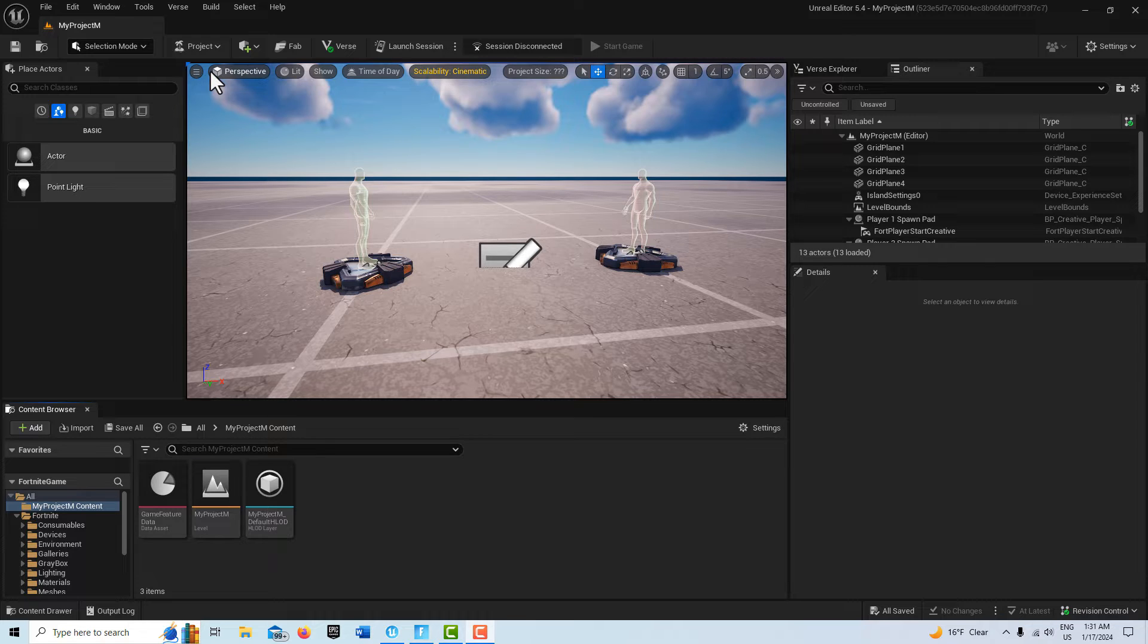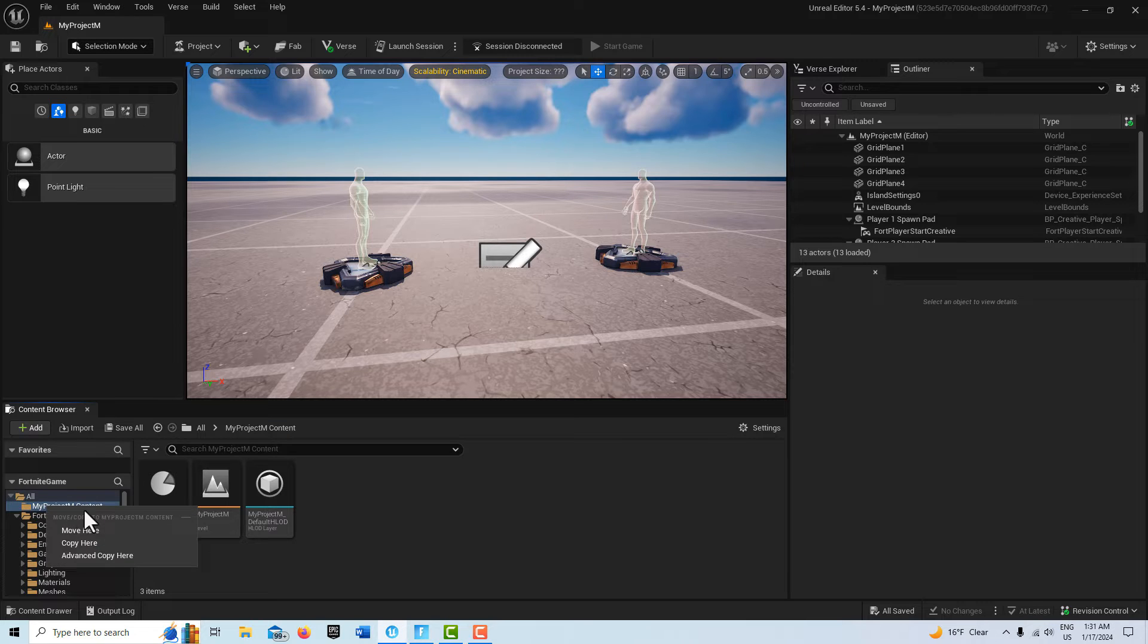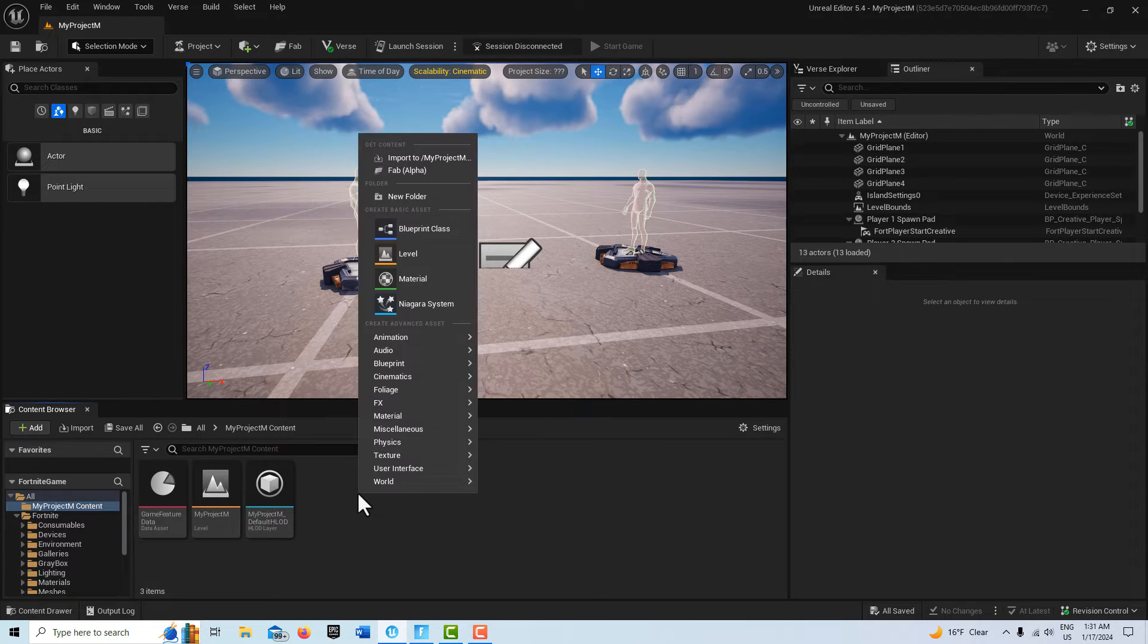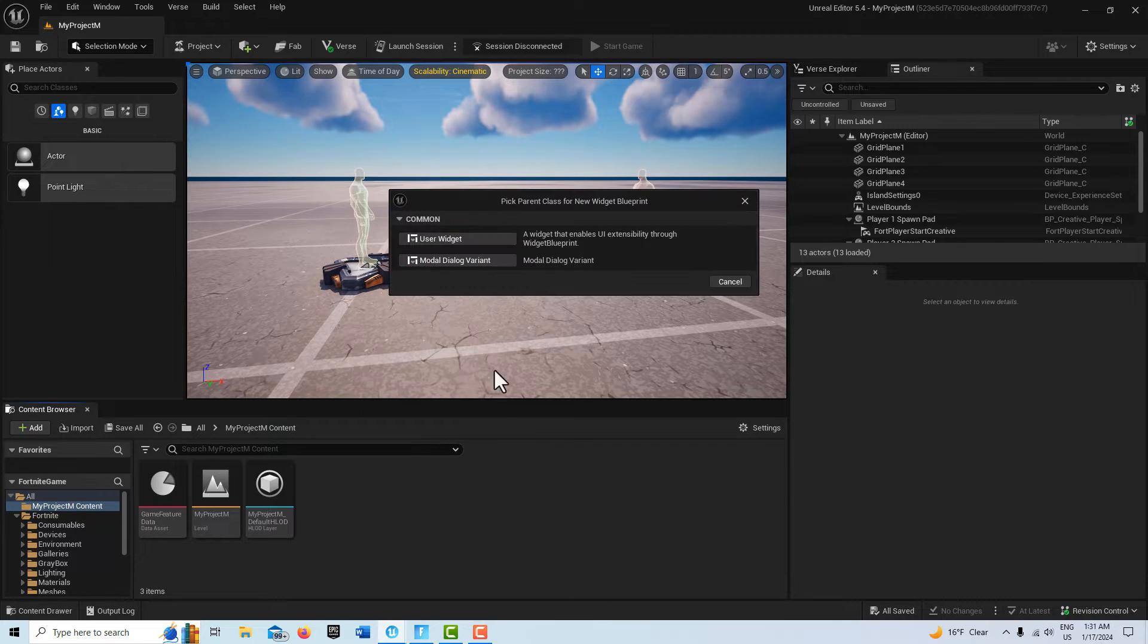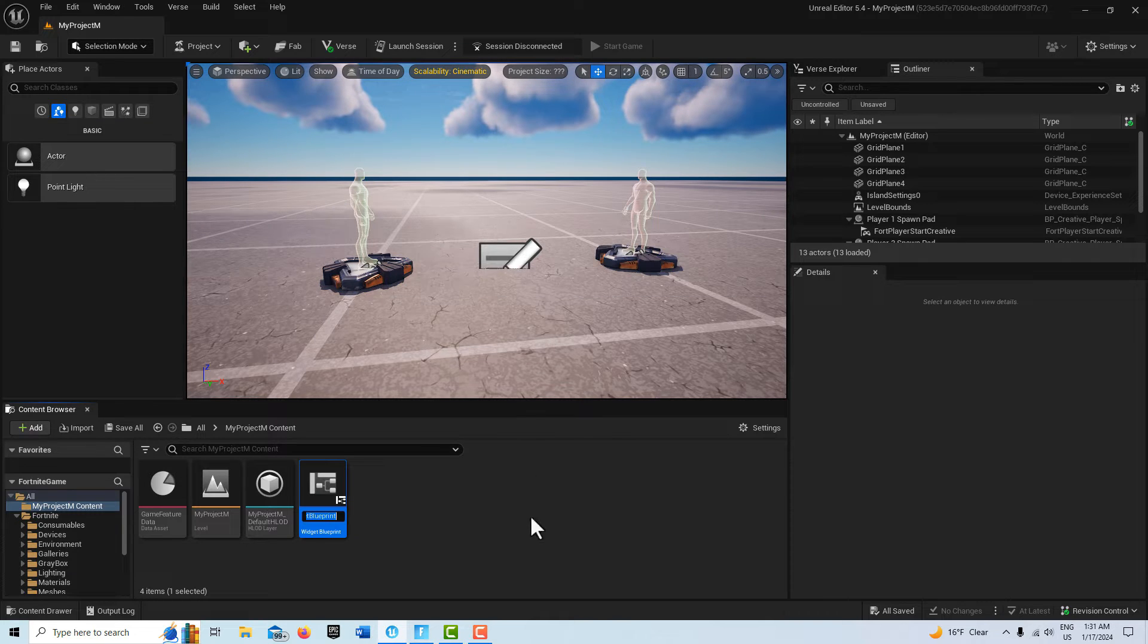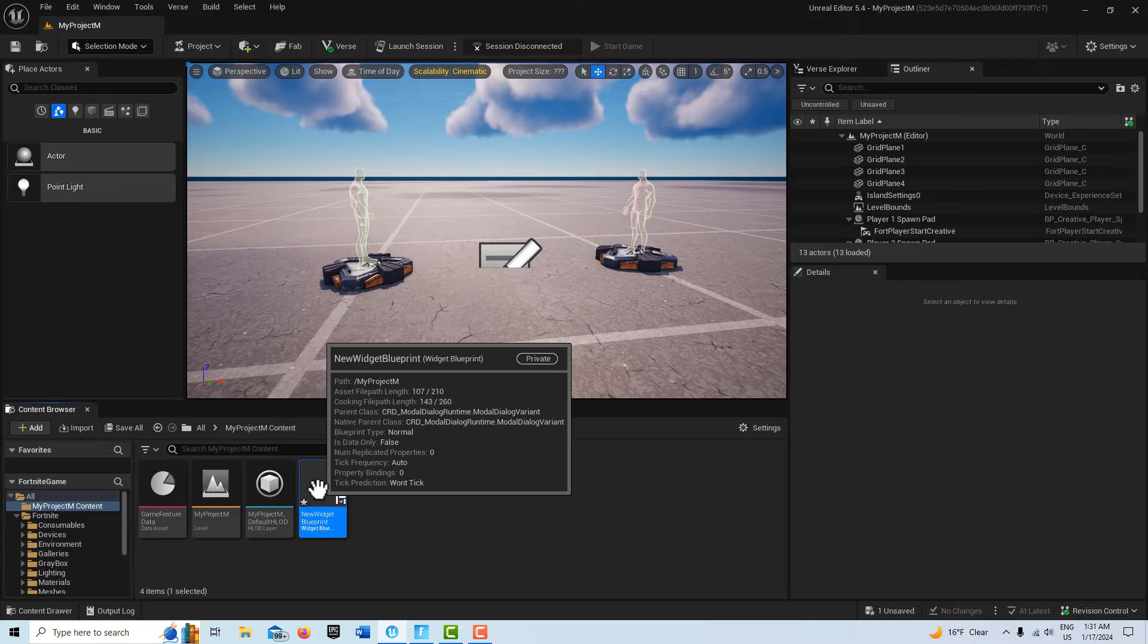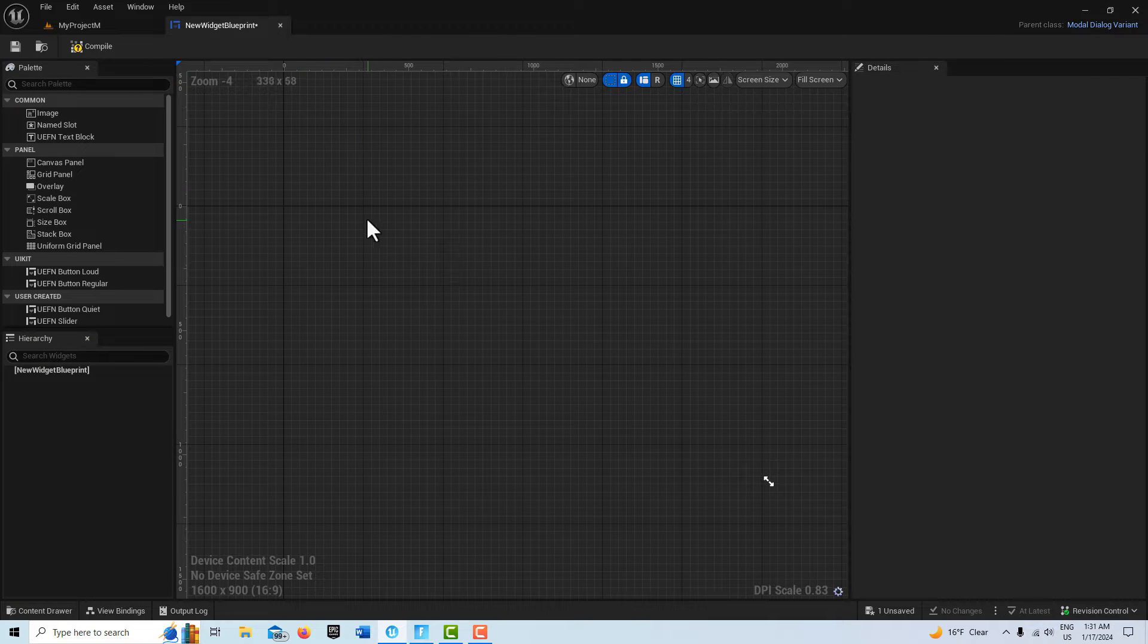To get started with this, I'm just in a blank island template. We're going to come up here on the My Project folder, right click, go to User Interface Widget Blueprint, and pick this one, Modal Dialog Variant. I don't know where they come up with these names for these things. I'm going to double click this and just dock it up top.